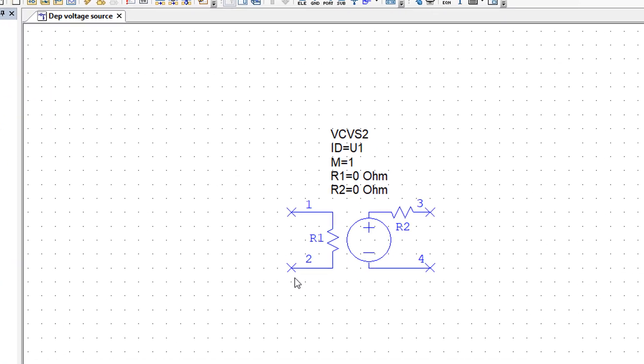If we put it in parallel with the element which has got the voltage that we want to measure, there will be no current flowing through it, so it will not affect the operation of the circuit, but it will be in parallel with that element and hence measure the voltage that we want.